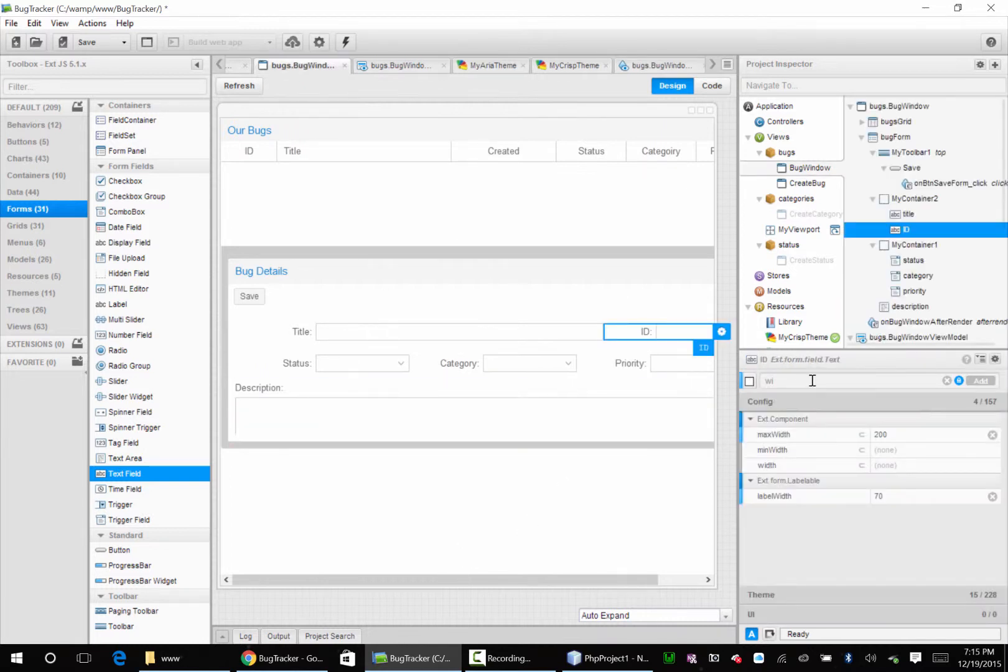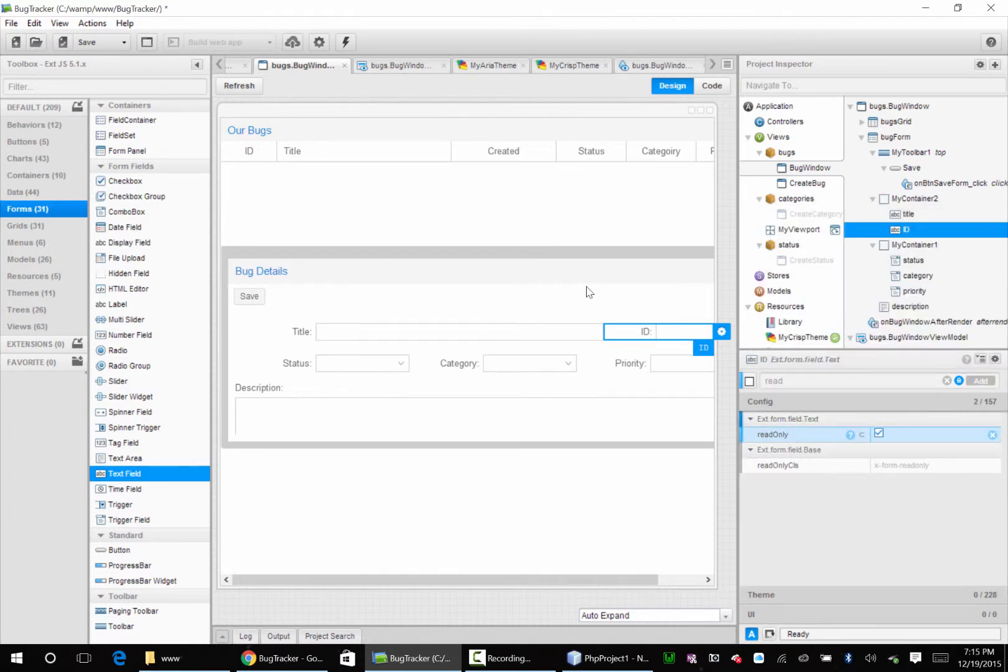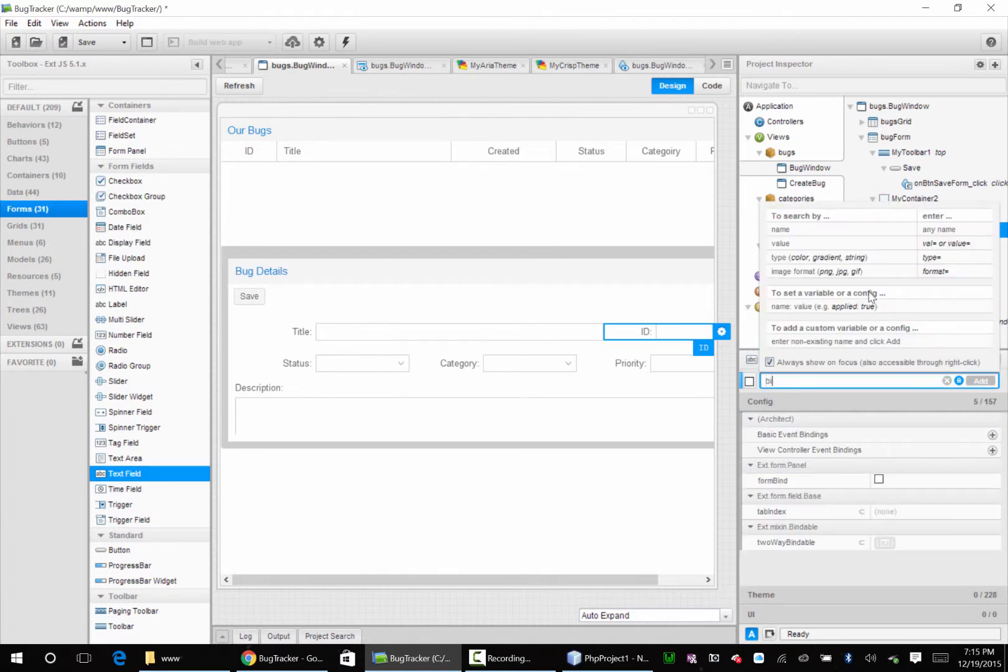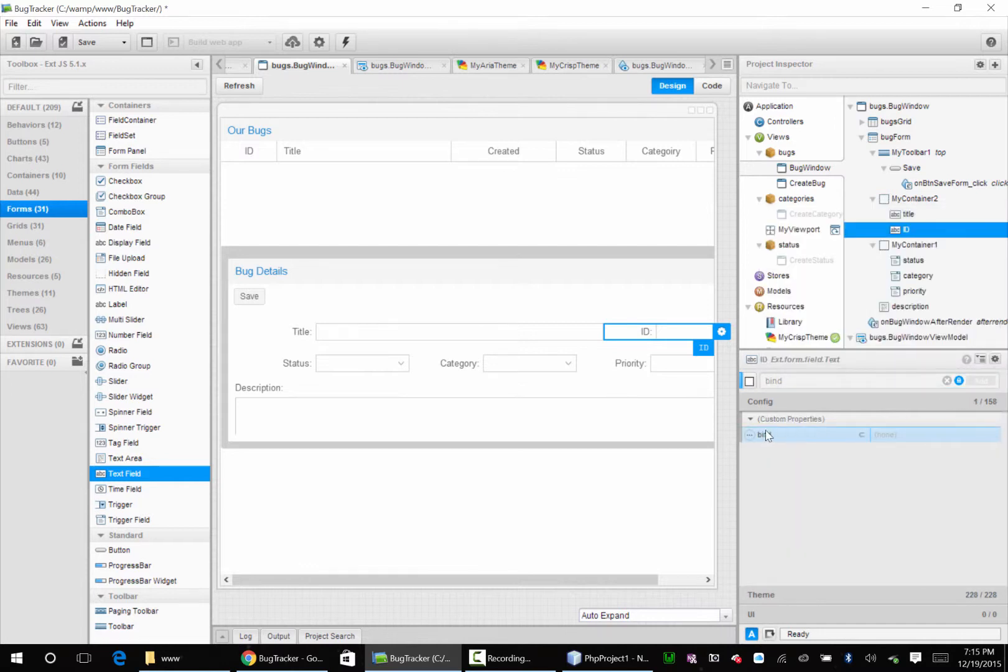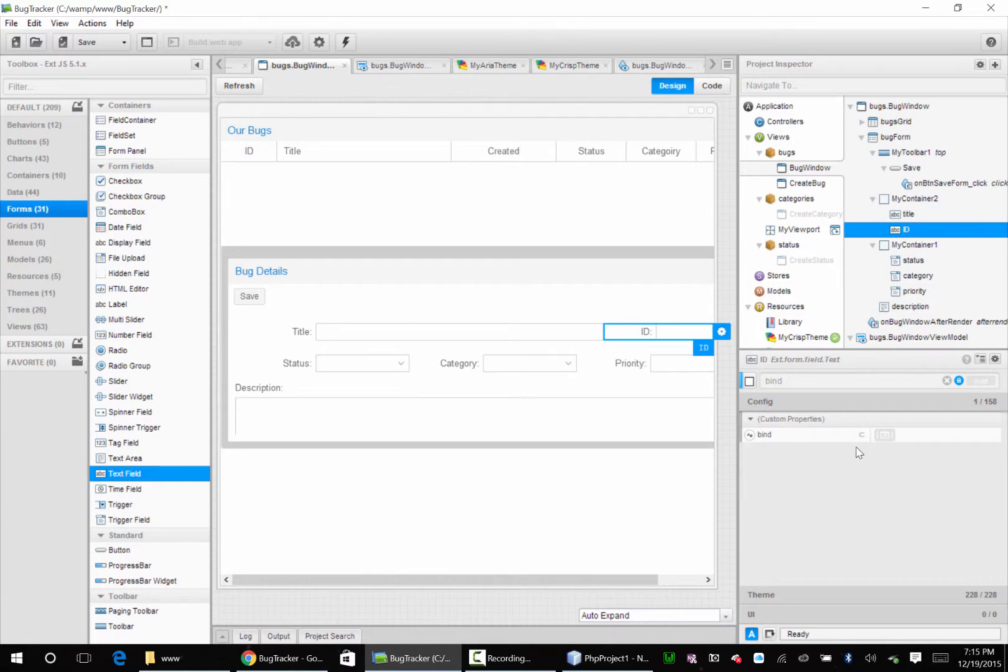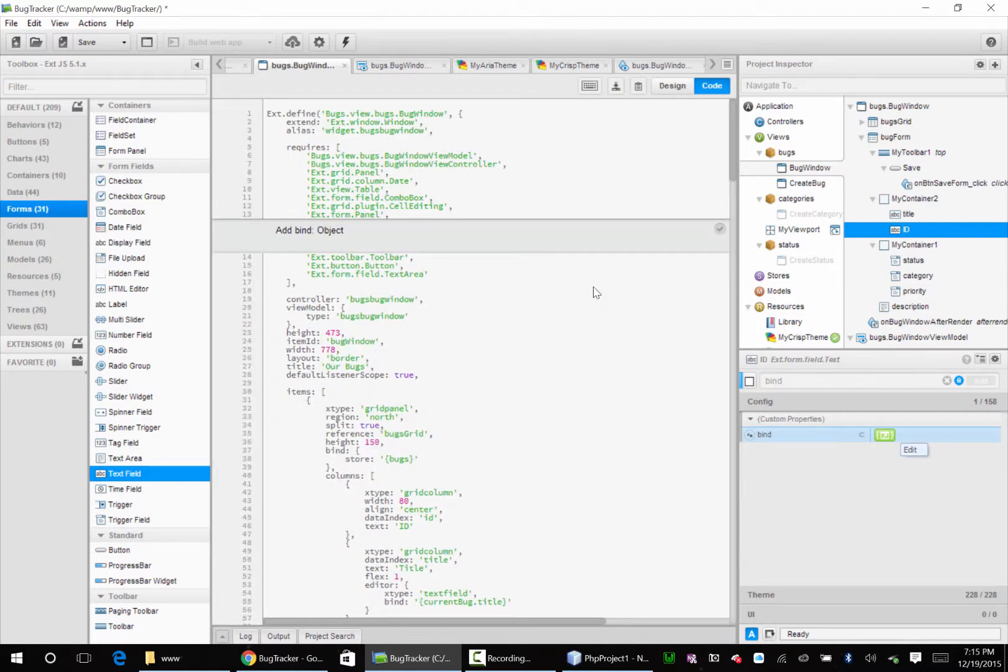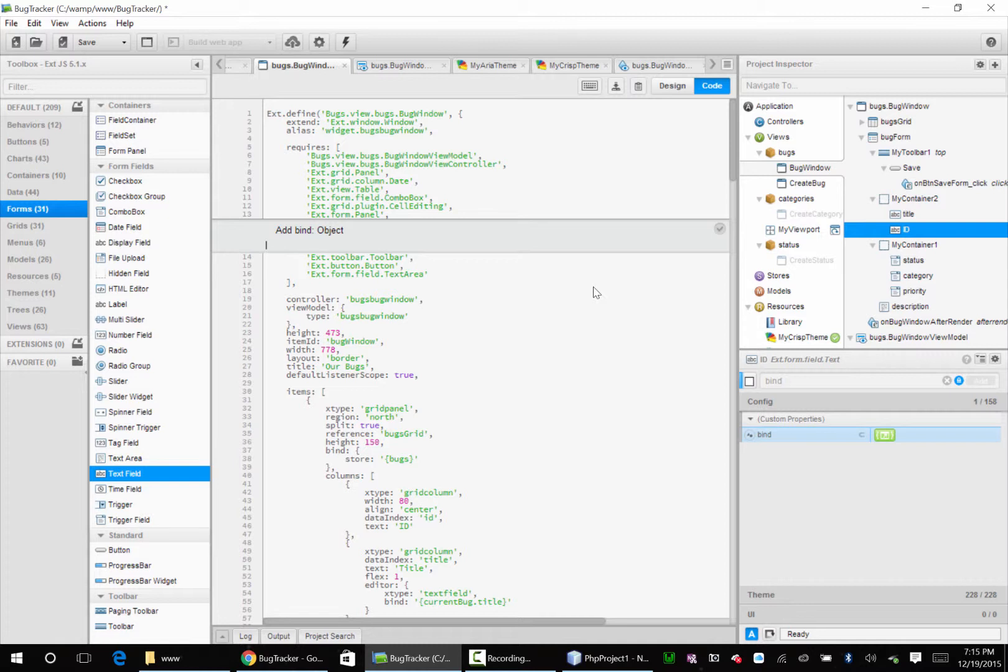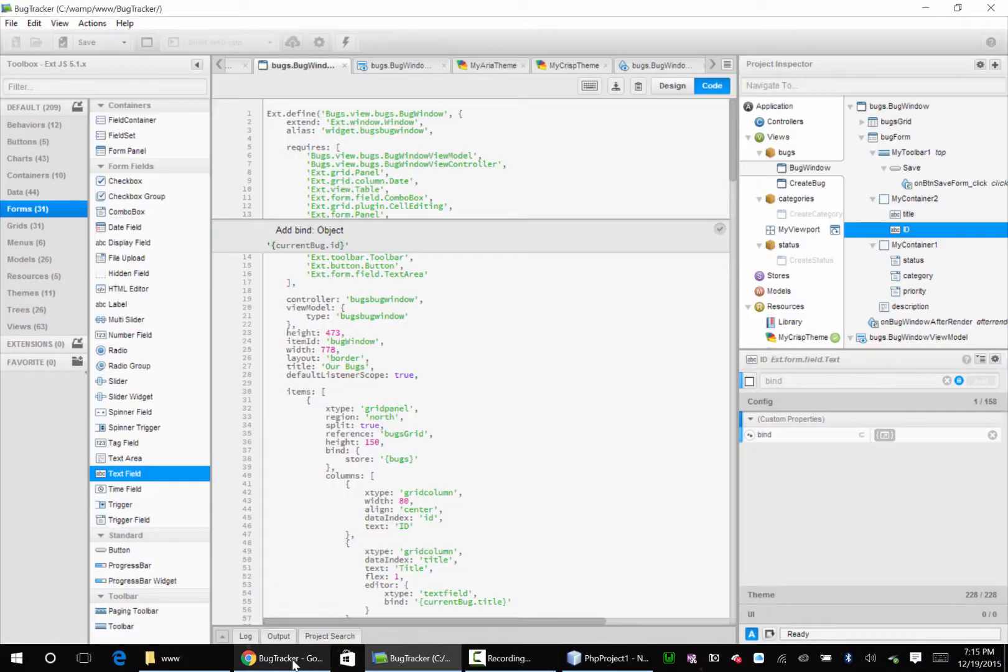I need to make this read only. And then we need to bind it. Add the binding, make it an object. Go into the binding and do exactly like we did to the title, which is going to be current bug dot ID. Let's save that.